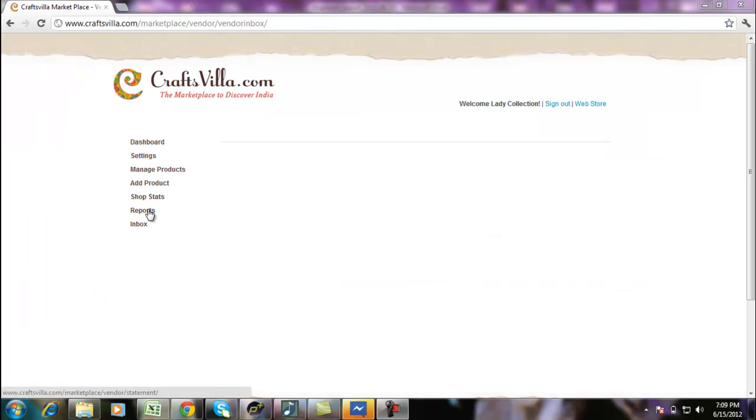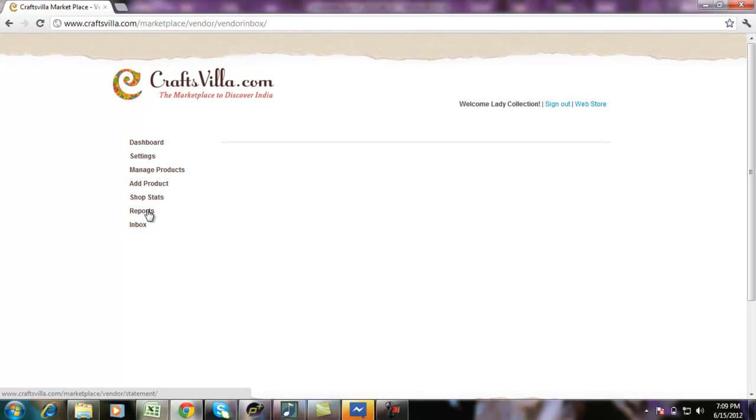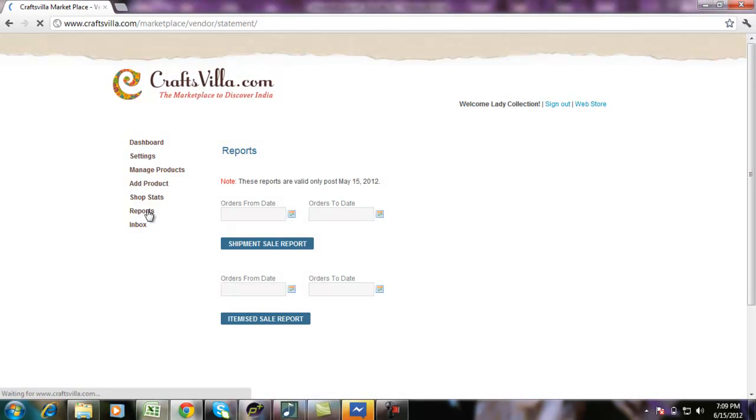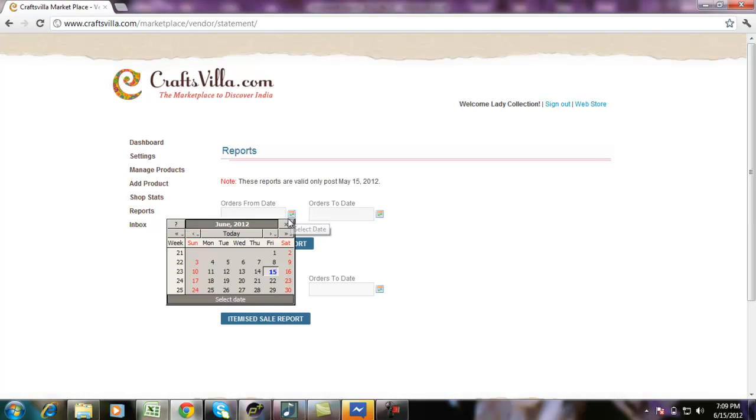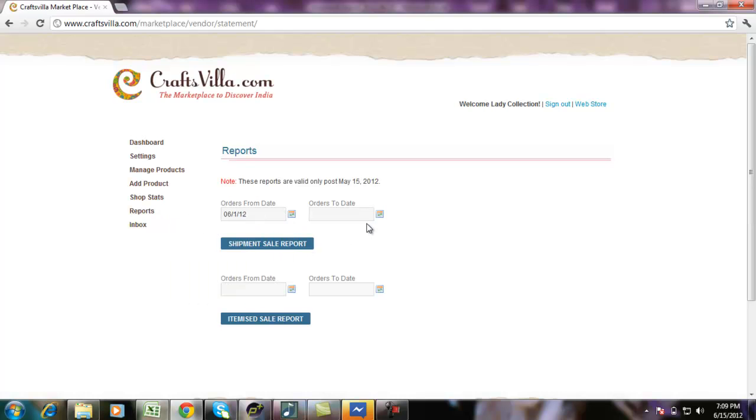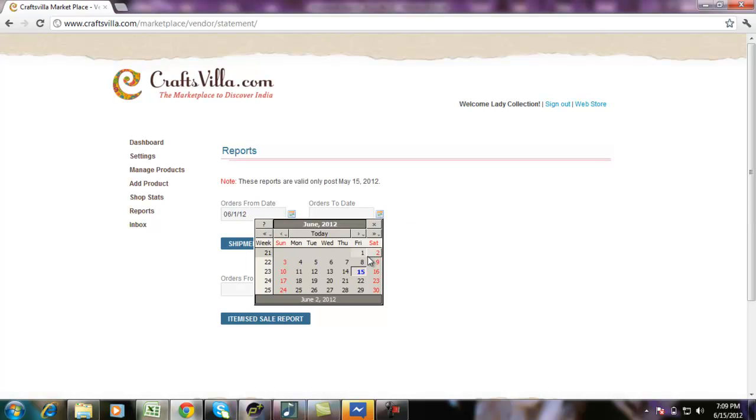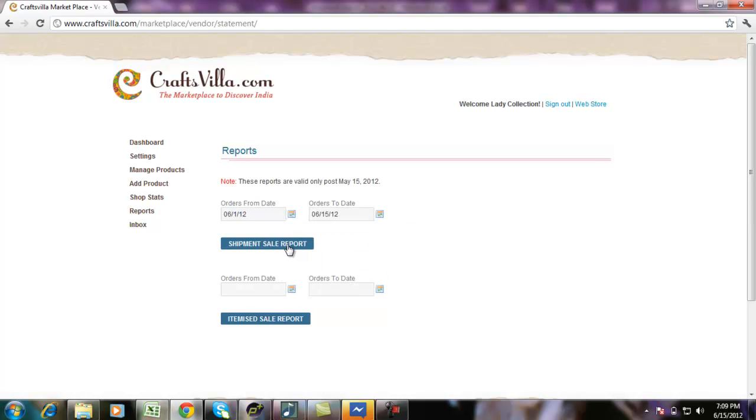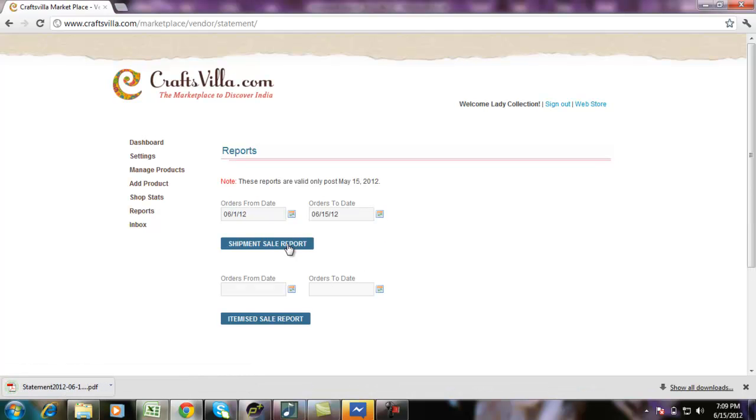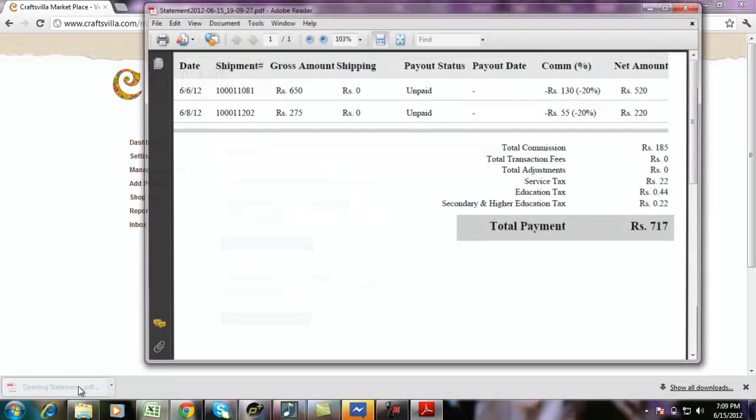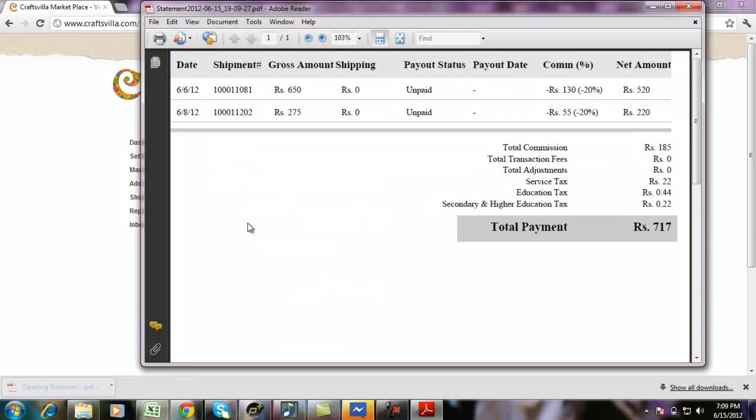Let's move to the next option available under vendor panel, which is reports. Reports will give you details of the transactions that you have had during a specific period. In this case, I will select the period as 1st June till 15th June and click on Shipment Sale Report. This gives me details of the transactions in a PDF format.